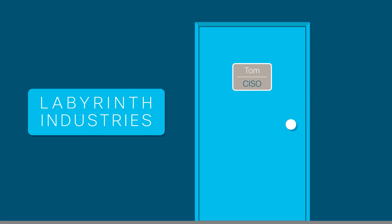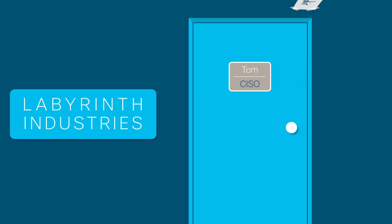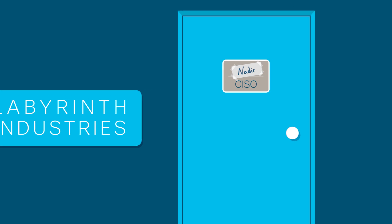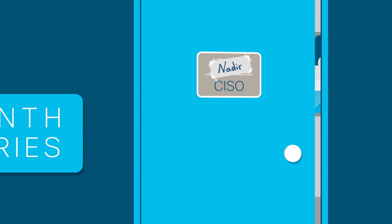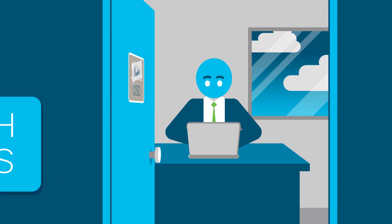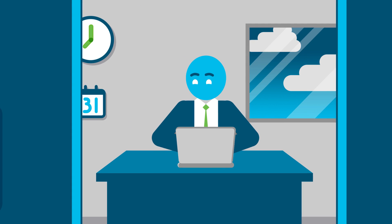Nadir was recently named Labyrinth Industries' third CISO this year. Needless to say, he had his work cut out for him.